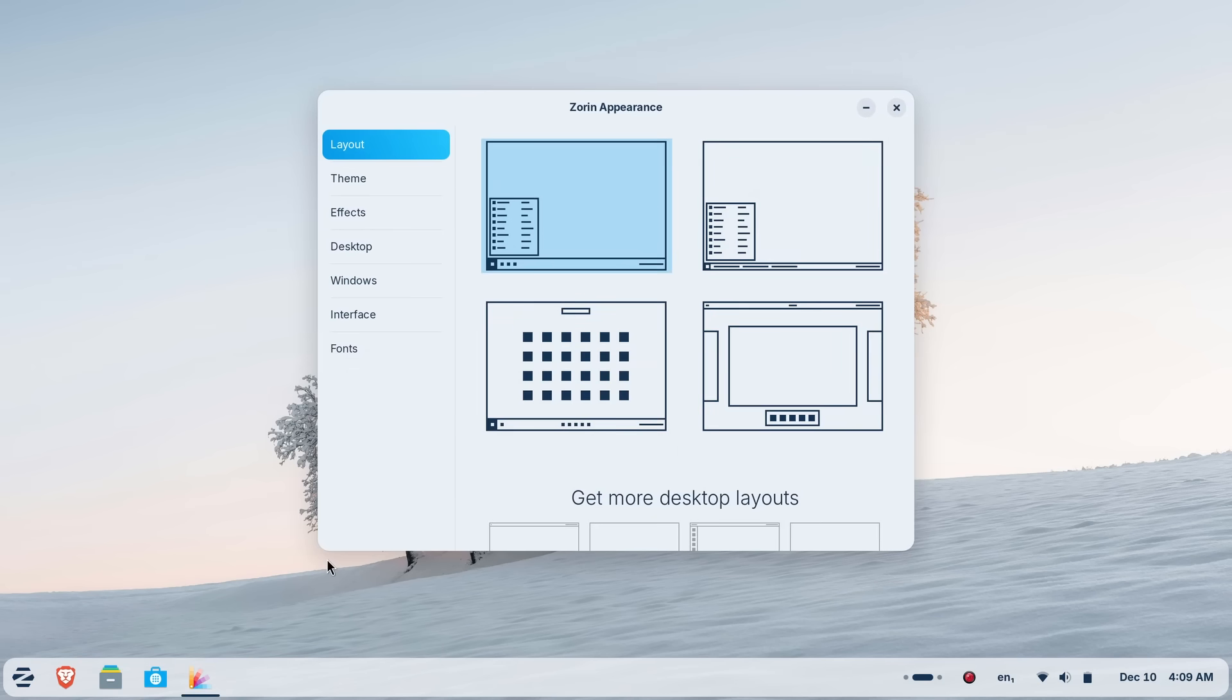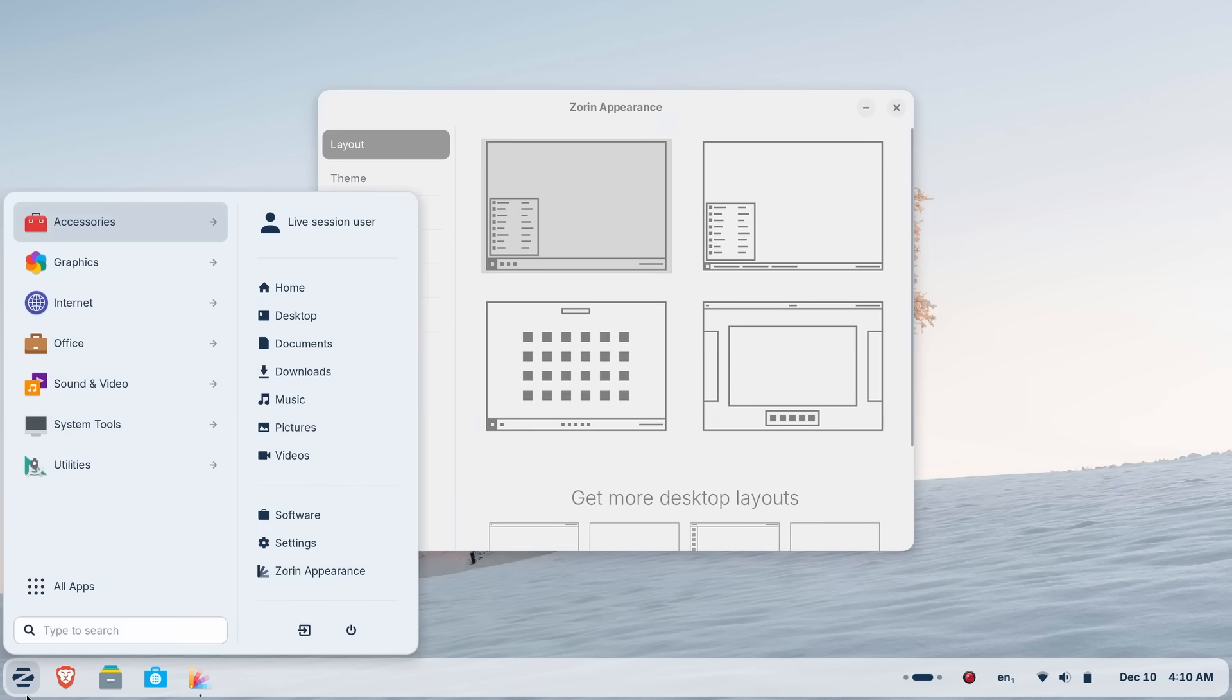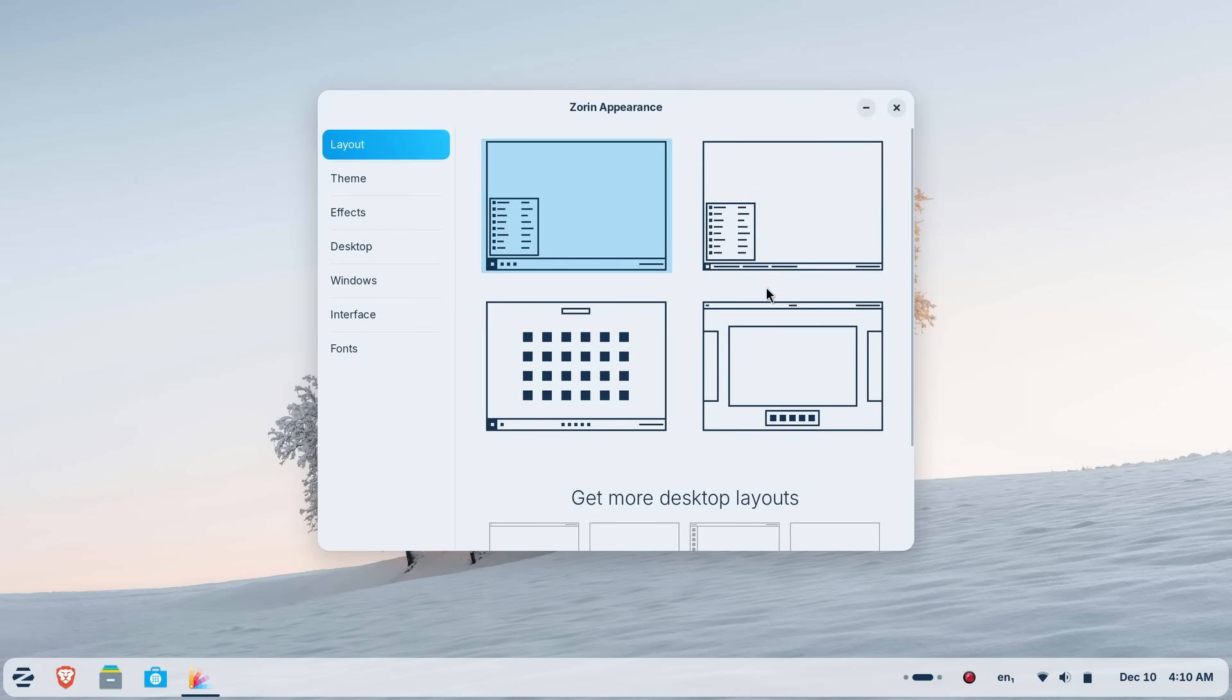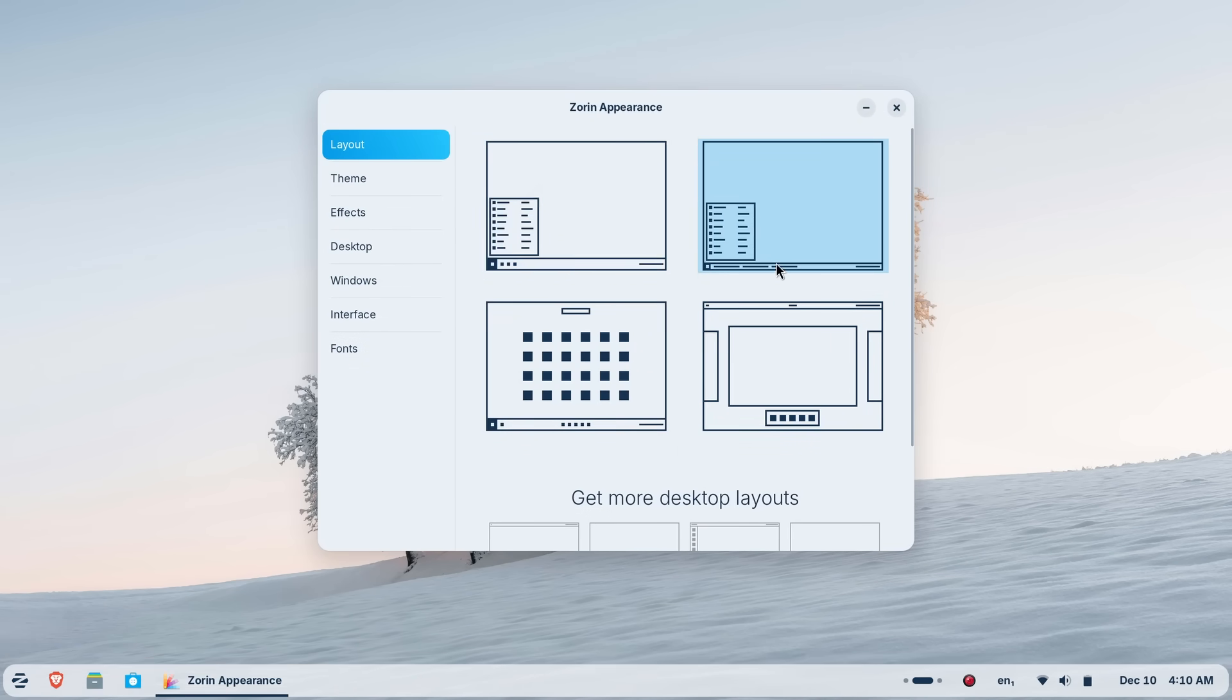App switching is easy, the menu is straightforward. And let's talk about the polish. The whole thing feels so premium. This is actually an upgrade over Windows 11. But that's not all.